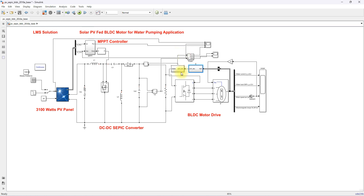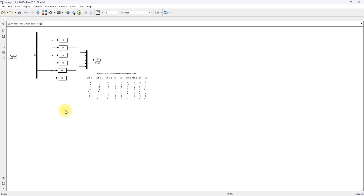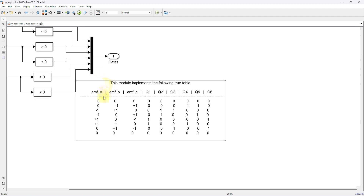Based upon the back EMF, you have to generate the pulses for the voltage source inverter. That means we are controlling the BLDC motor based upon the rotor position using the hall sensor output. If back EMF is zero, you have to turn off the switches in the voltage source inverter. Based upon the back EMF conditions, you turn on or turn off the six switches in the voltage source inverter.